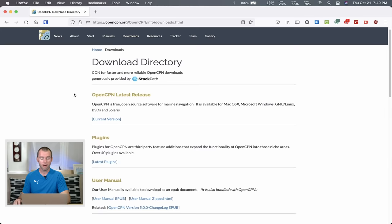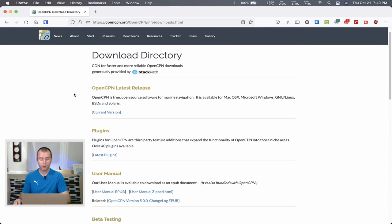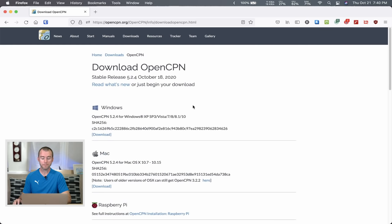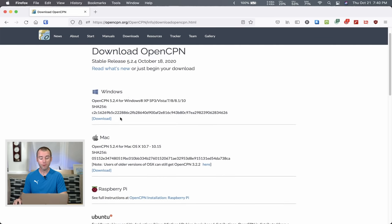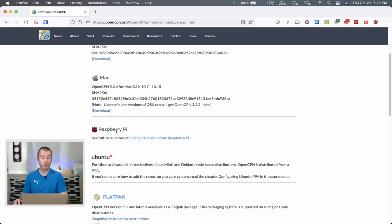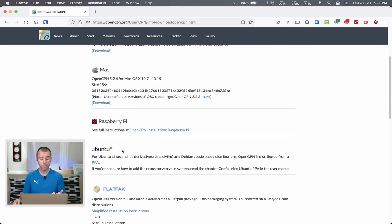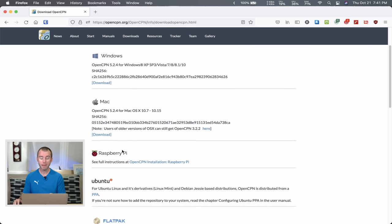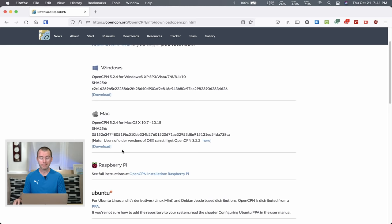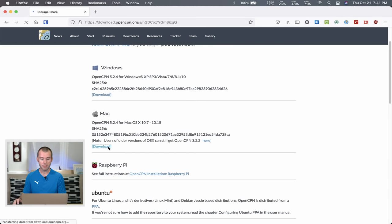On the downloads page, we're going to start off and download the latest release — click here on the current version. One of the really cool things about OpenCPN is just how versatile it is. You can download for Windows, Mac, Raspberry Pi if you've got that kind of technical ability, or even Linux. Today I am on a Mac, so we're going to download for Mac.